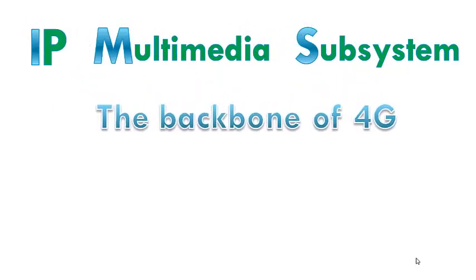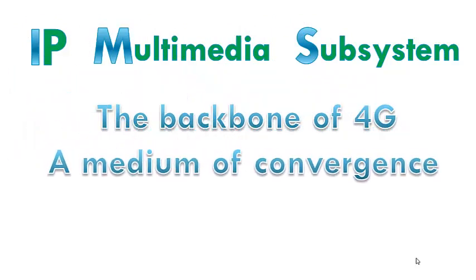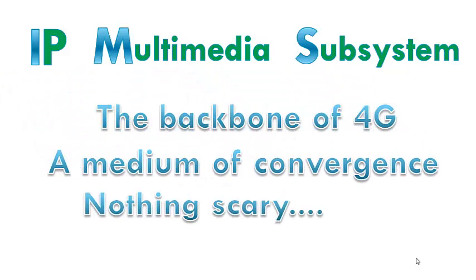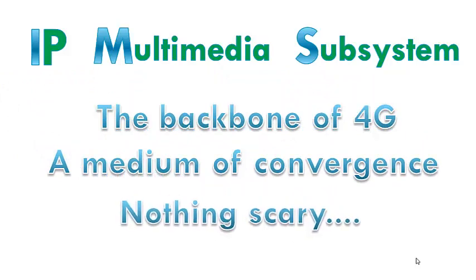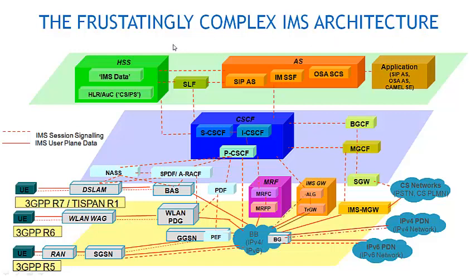IMS is the backbone of 4G, medium of convergence, and it's nothing scary. You must be cursing me right now. I did say nothing scary, but as you see, I have labeled it the frustratingly complex IMS architecture.